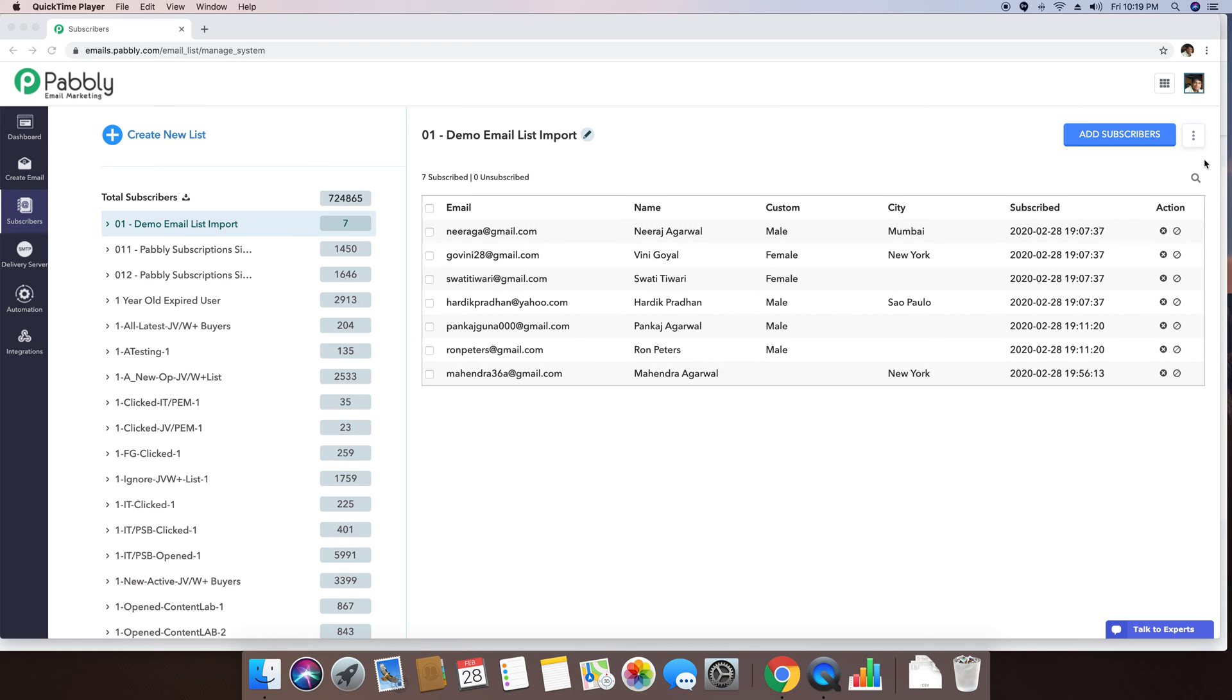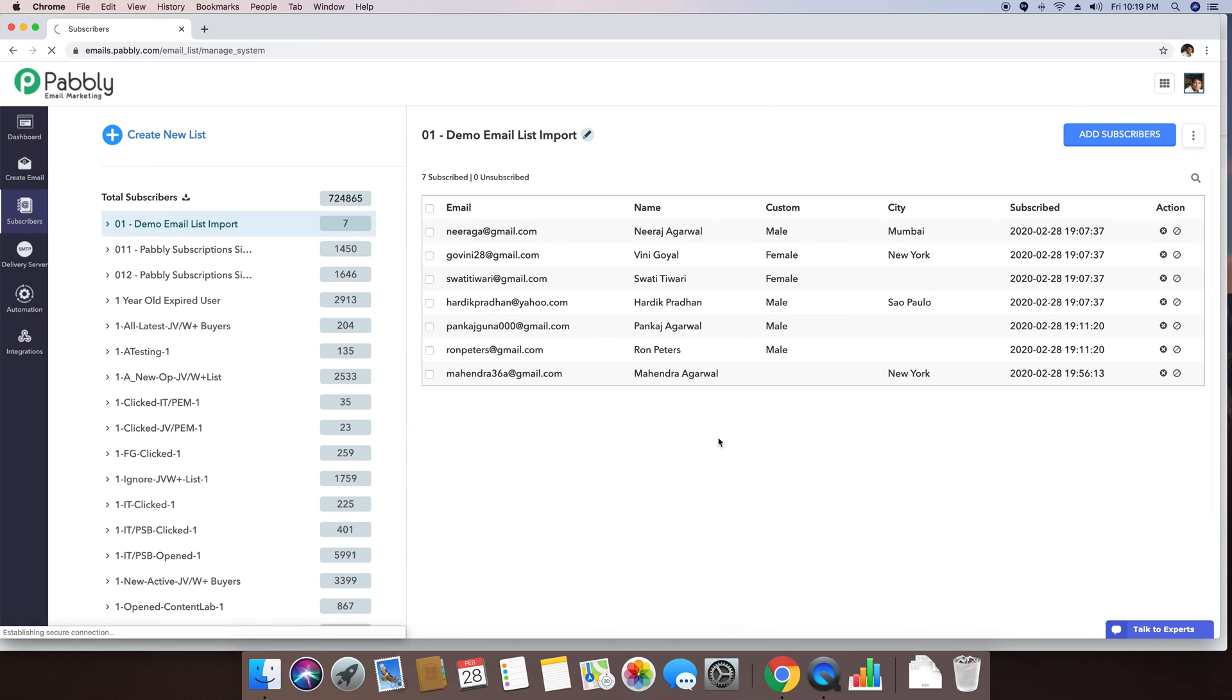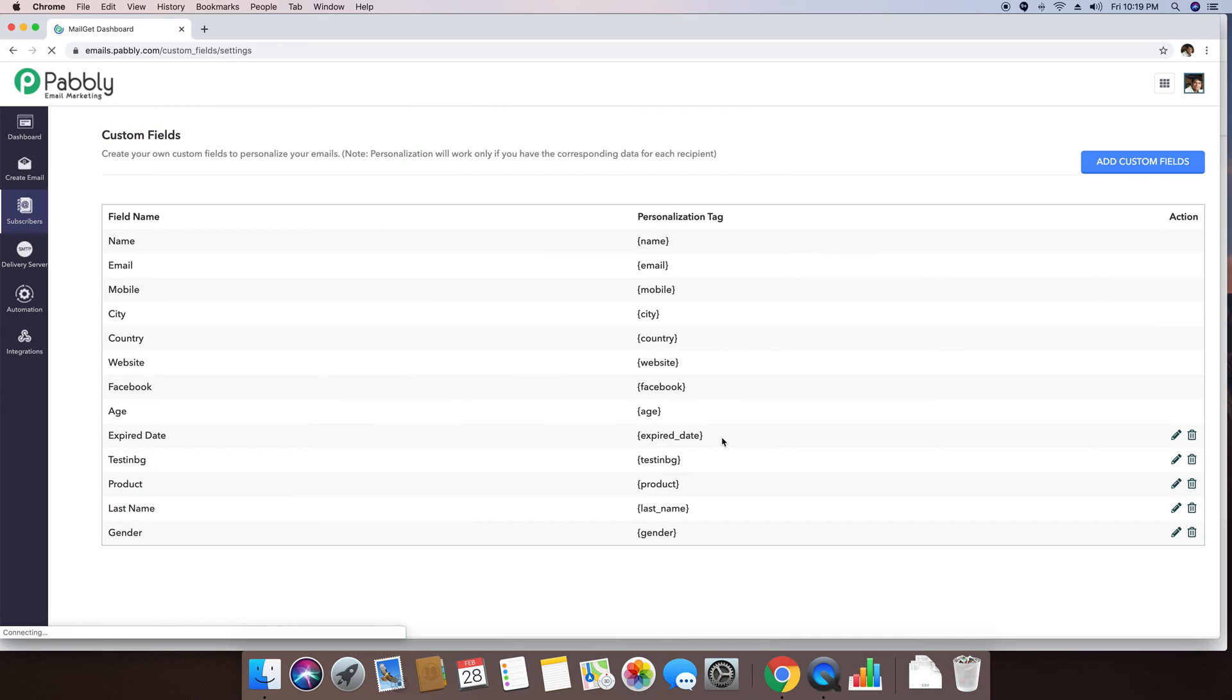So to create a custom field, you can just click on this specific button and you can go and move over to the custom fields option.